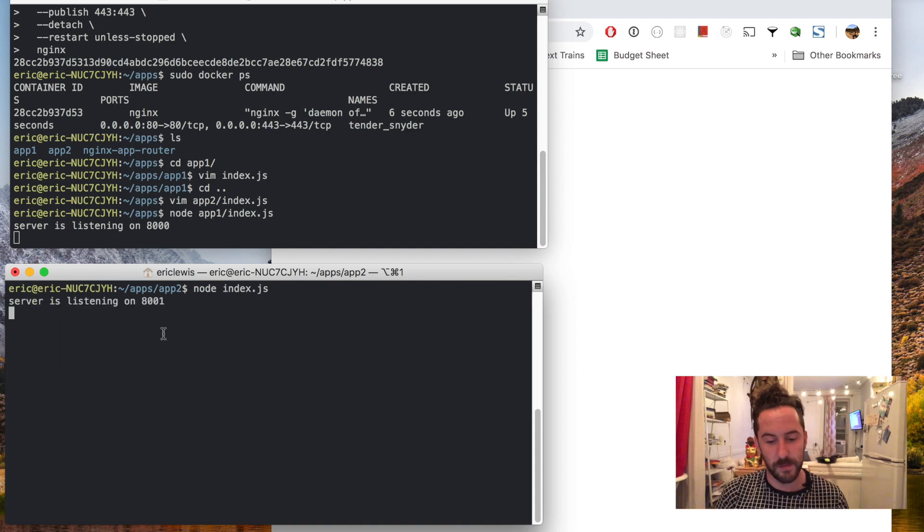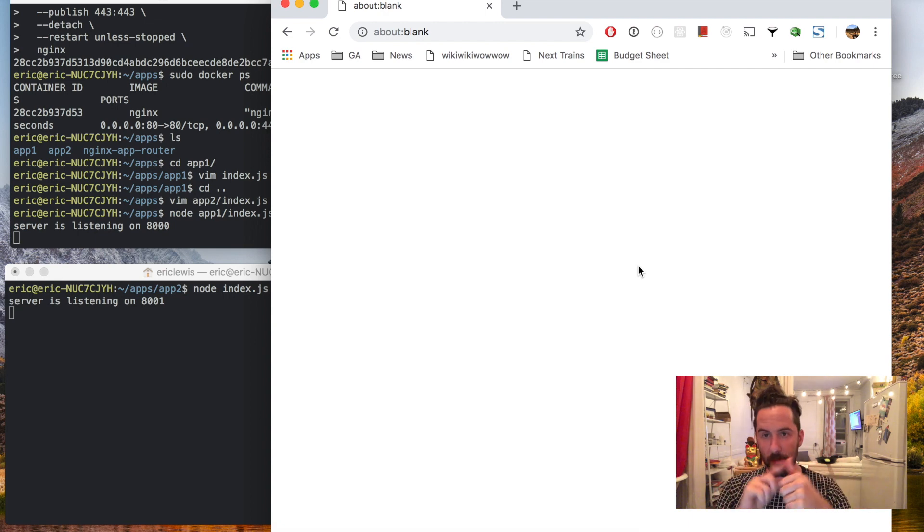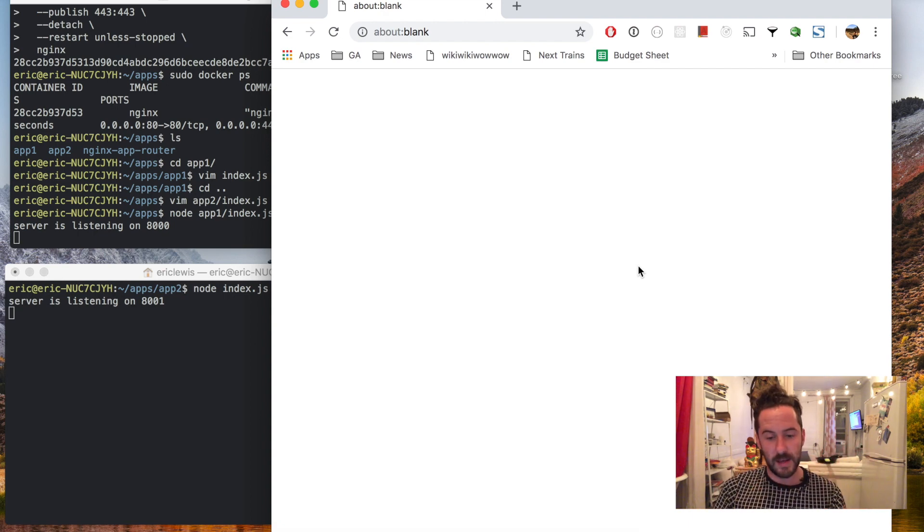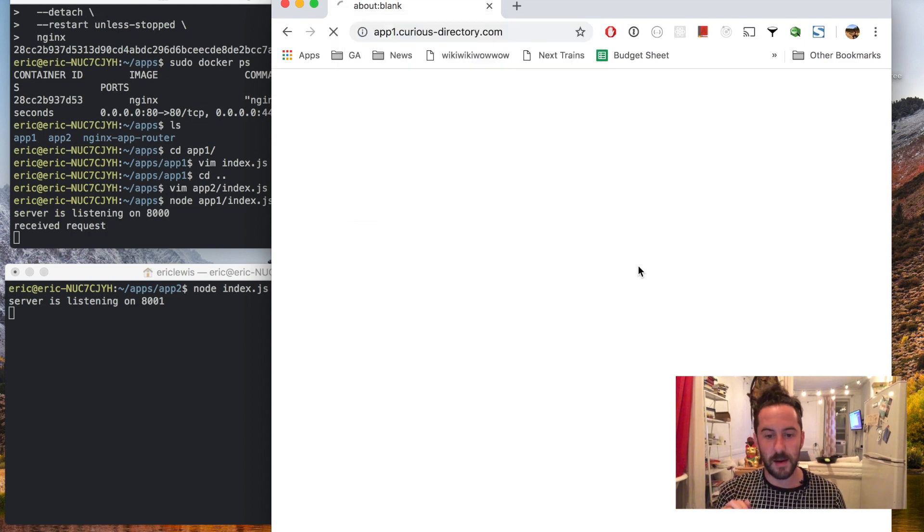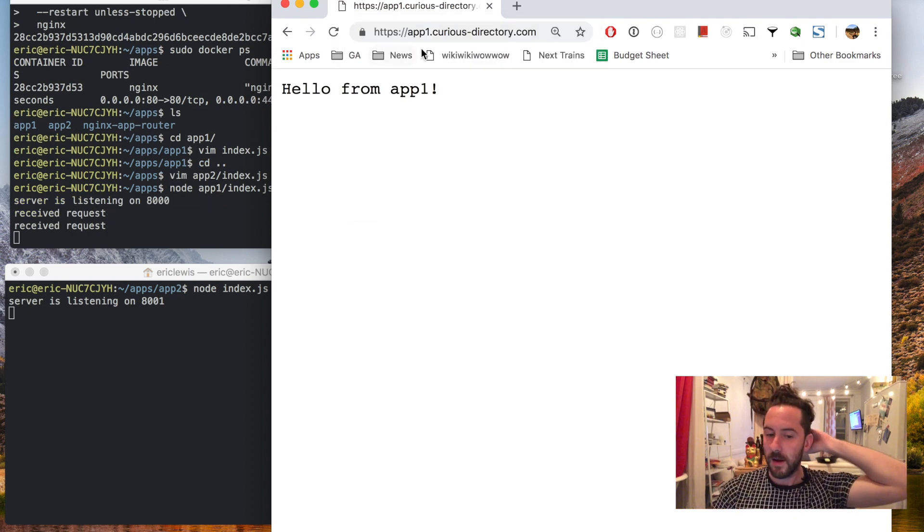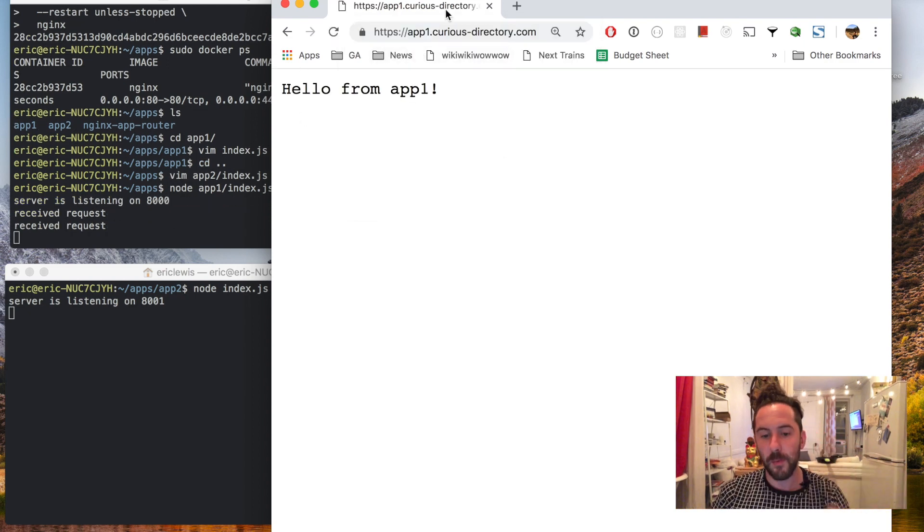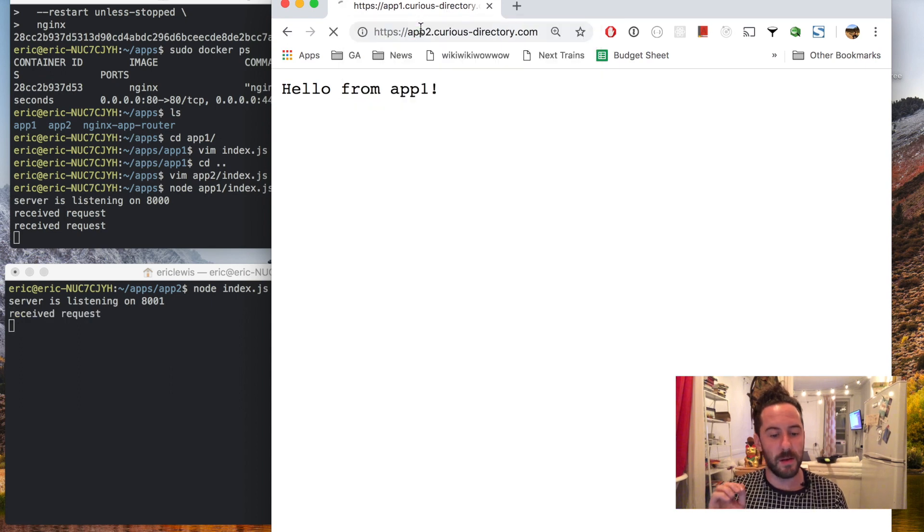Now I've got my app router running two applications. I can hit app1.curiousdirectory.com and see that app 1 is responding as well as app 2.